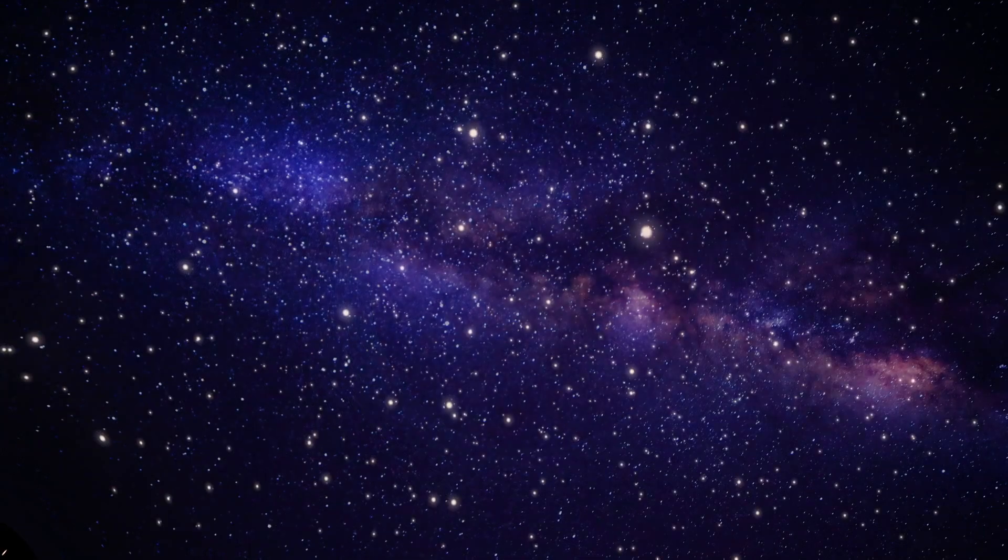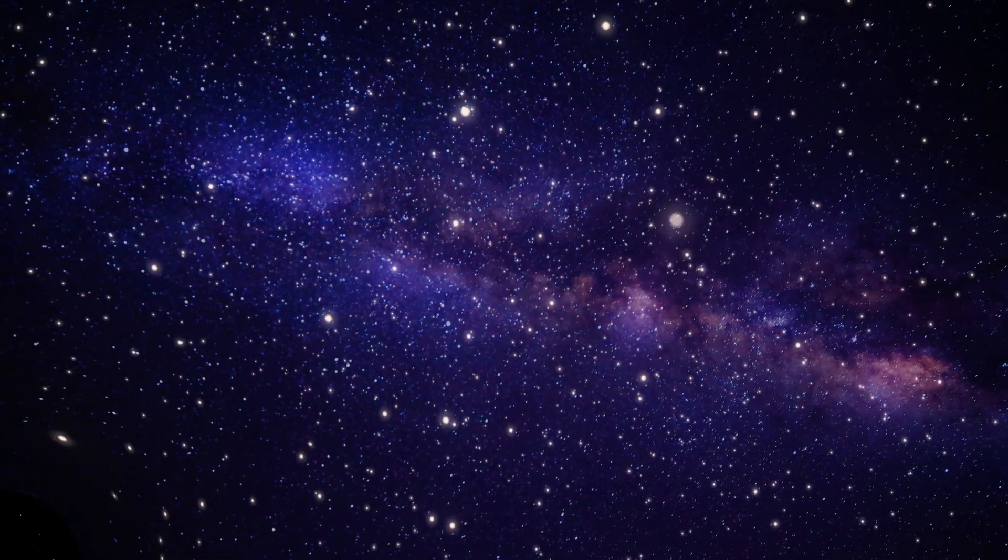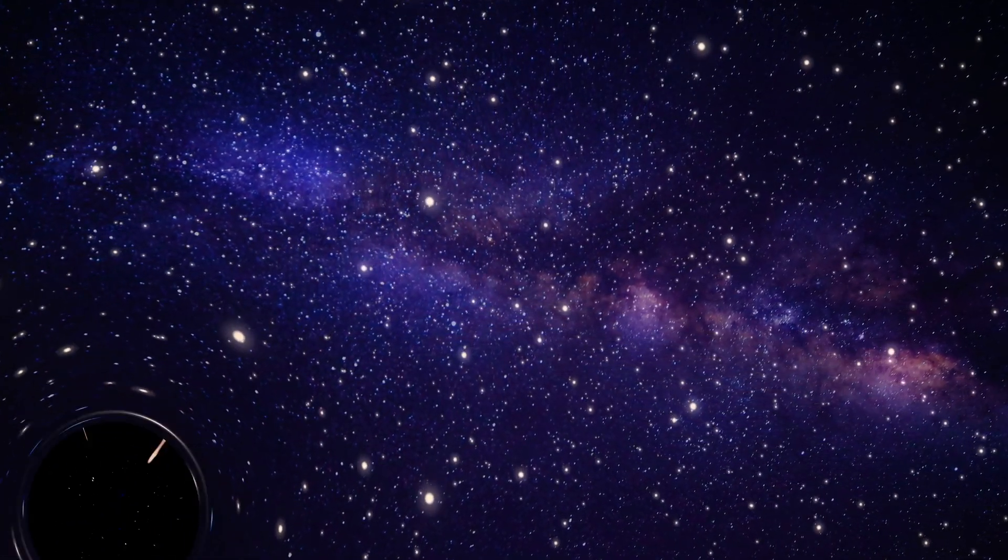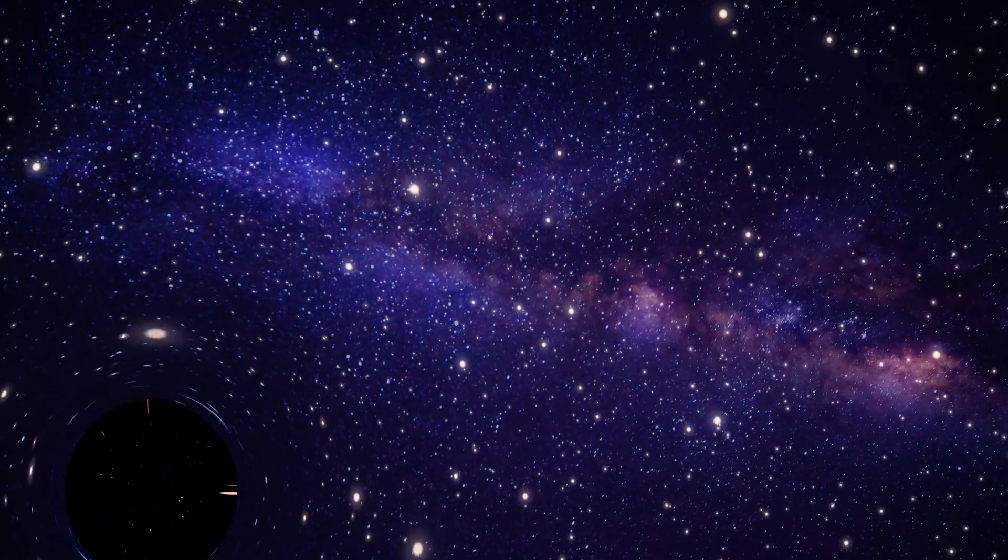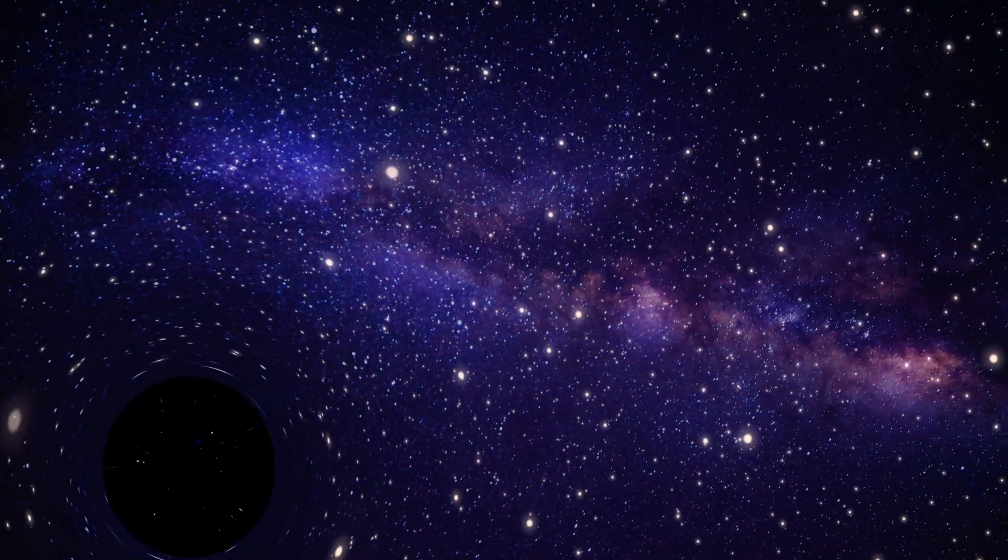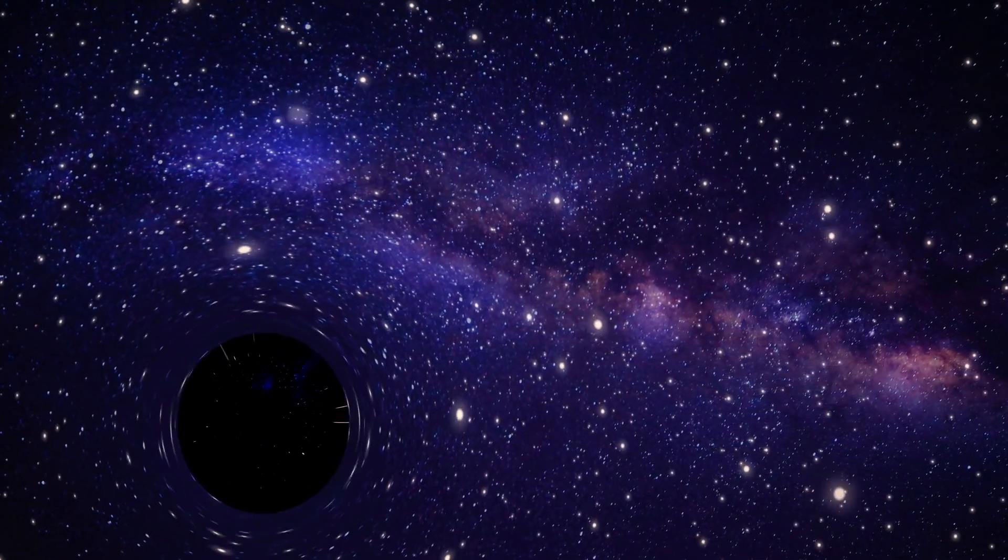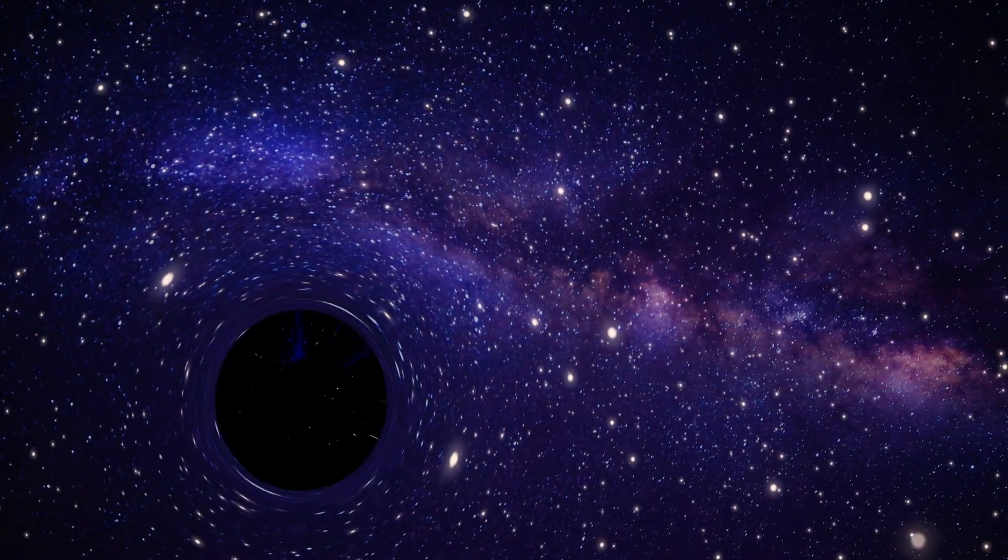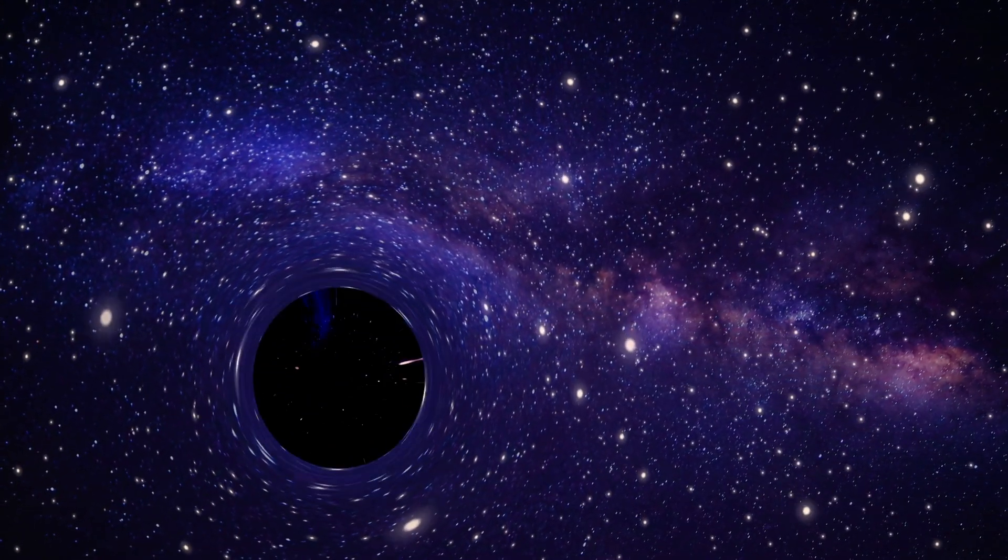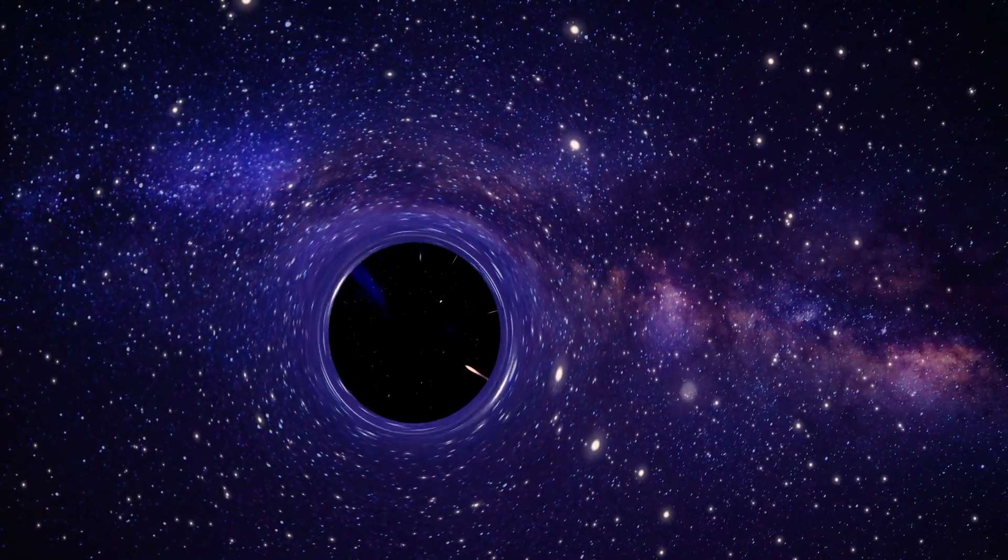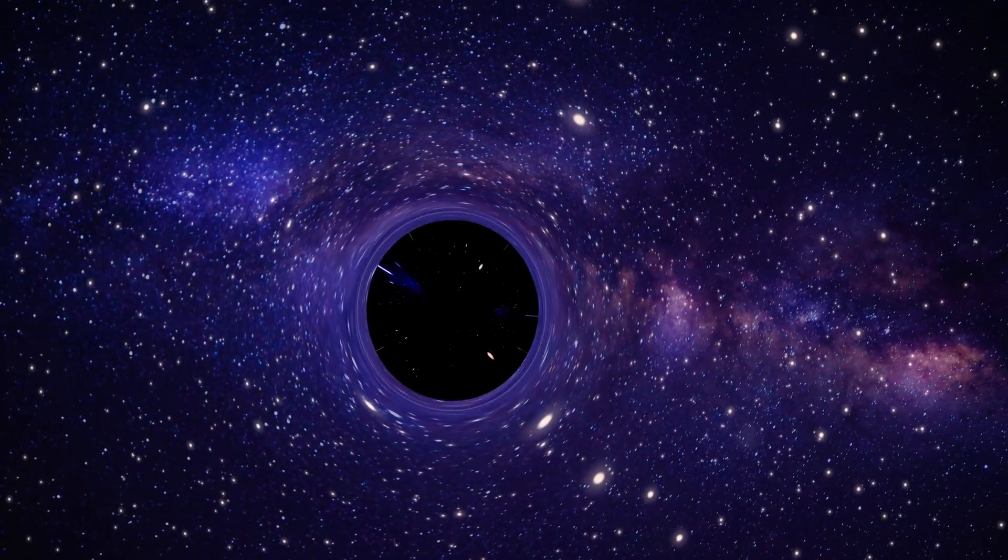When researchers attempted to take clearer images, it was soon revealed there was more than a thousand of these large supermassive black holes at the center of the Milky Way galaxy, some rivaling in size some of the largest celestial bodies ever witnessed before.